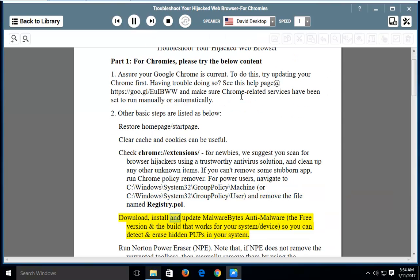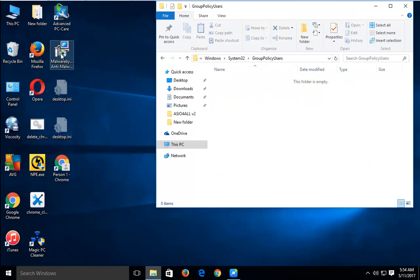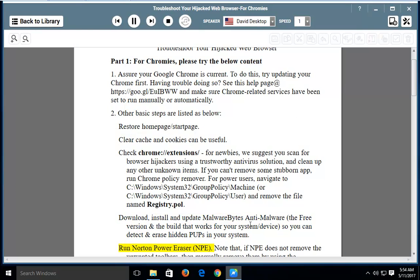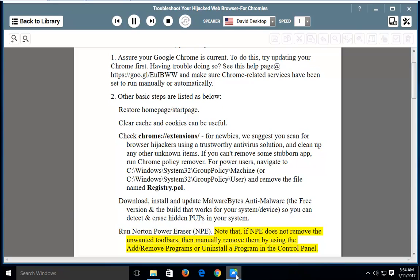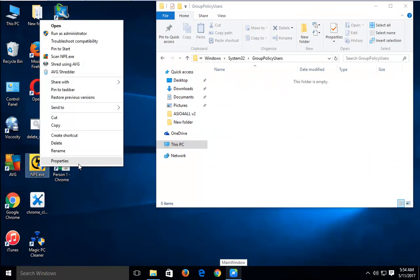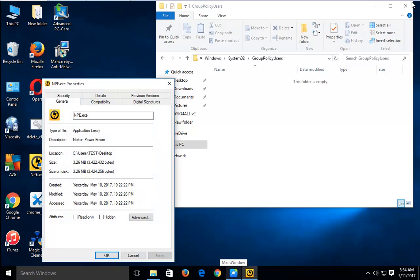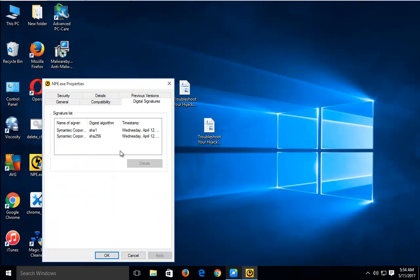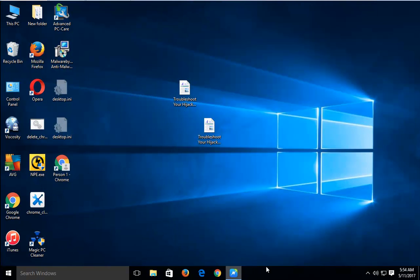Download, install, and update Malwarebytes Anti-Malware — the free version that works for your system — so you can detect and erase hidden PUPs. Run Norton Power Eraser (NPE). Note that if NPE does not remove the unwanted toolbars, then manually remove them using Add/Remove Programs or Uninstall a Program in the Control Panel.